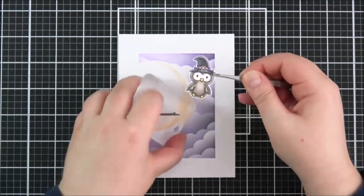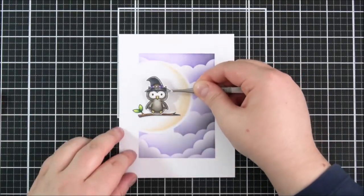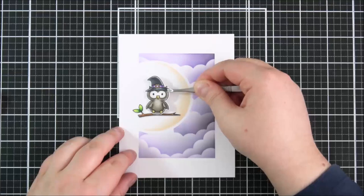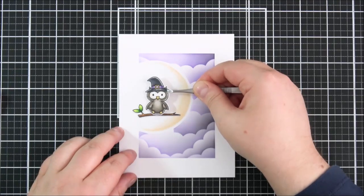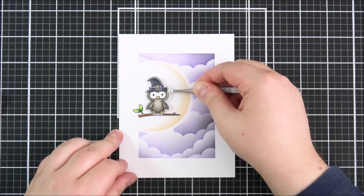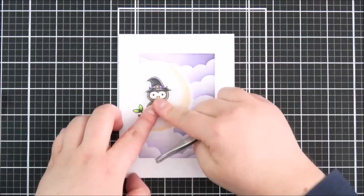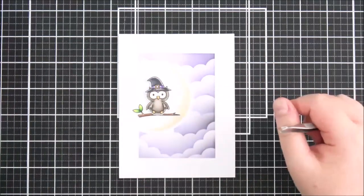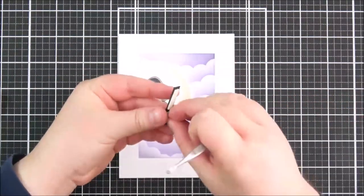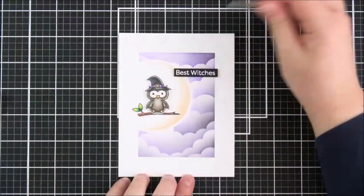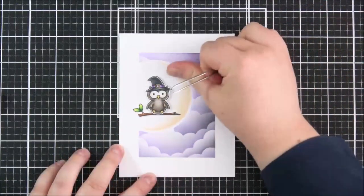And I've added some foam tape onto the back of the owl there and I'm just placing that down so that she can sit on top of the branch and then I've just added some foam tape onto the back of the sentiment strip as well and just placing that there on the top right hand corner.